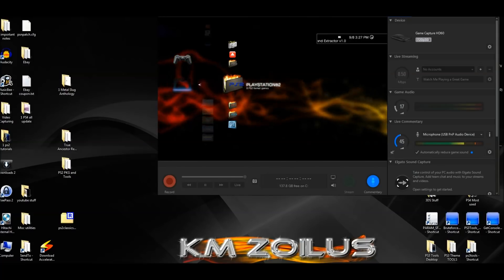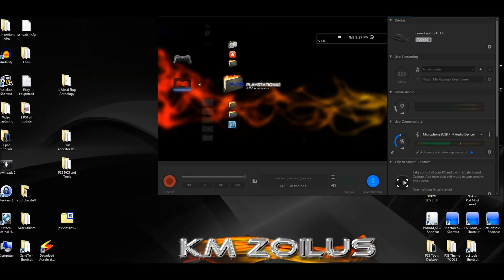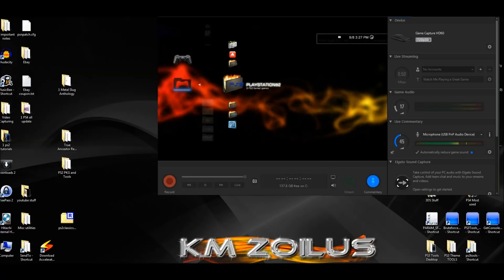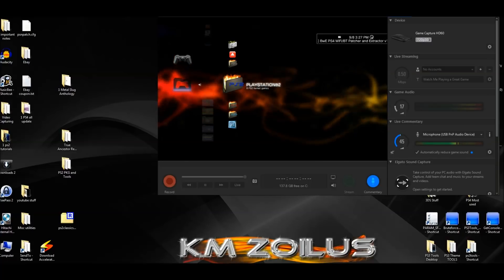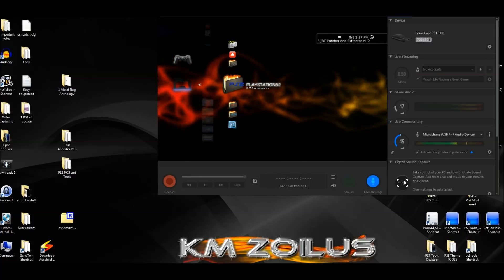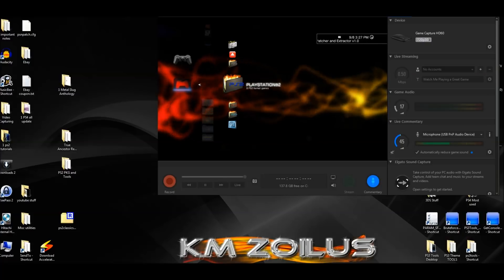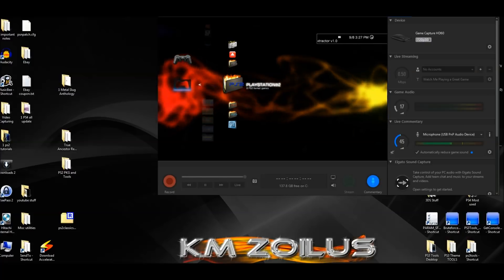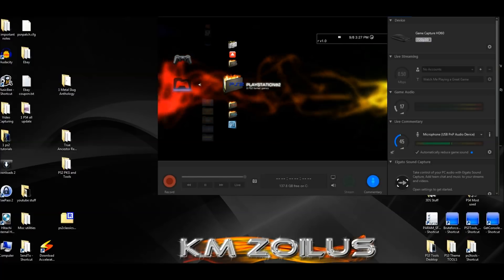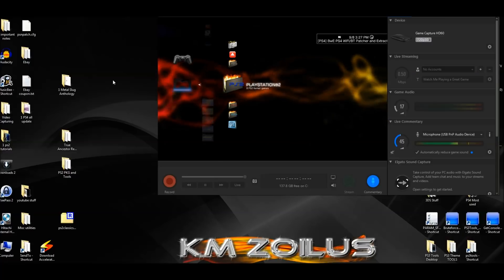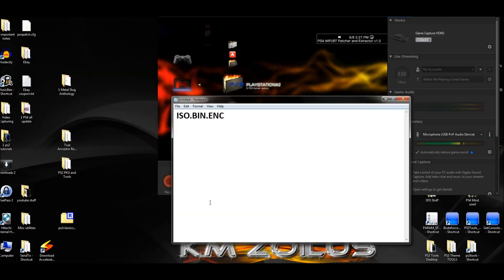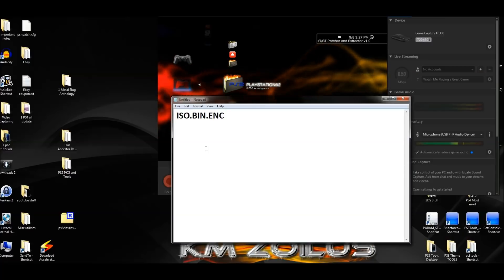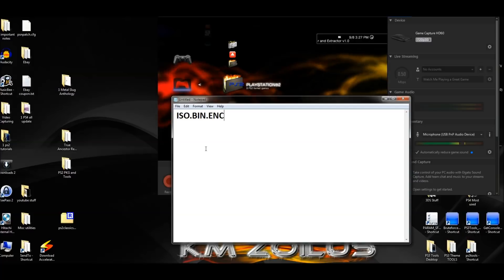Hey guys, welcome to the video. Here today I'm going to show you how to convert a PS2 bin or ISO format type game into a PlayStation 2 Classics ISO, which is otherwise known as an ISO.bin.enc file.